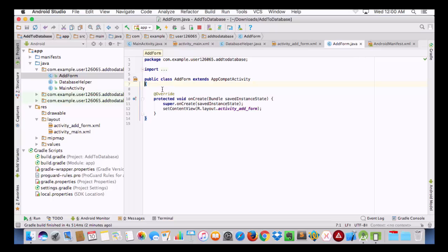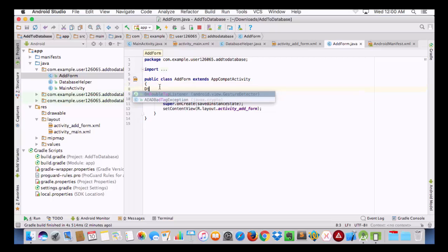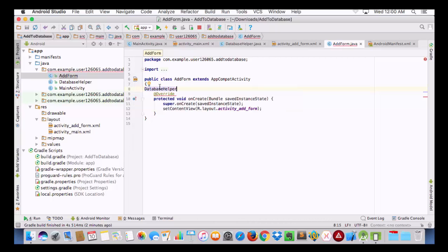Here we will create one object of our DatabaseHelper file. For the DatabaseHelper file you can refer to my last video — in that I have shown how we can create a DatabaseHelper file having a create query, insert query, select query, and how we can create a database and table. Now we are going to create an object of this class.